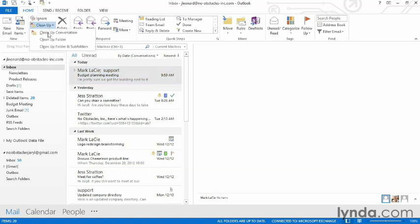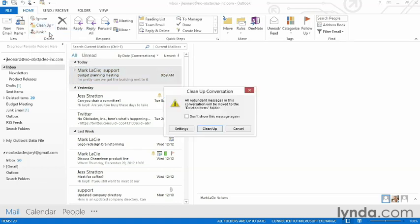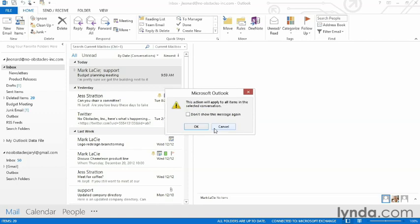So I'm going to choose clean up, clean up conversation. It's reminding me that all redundant messages are going to be moved to the deleted items folder. I know, so I'm going to choose clean up. It's reminding me again that it's going to apply to all the items in that selected conversation and I can click OK.